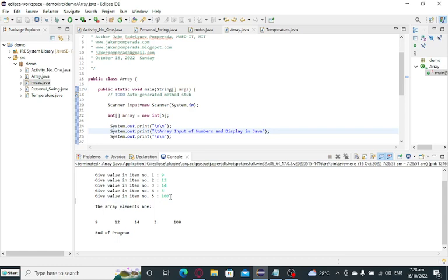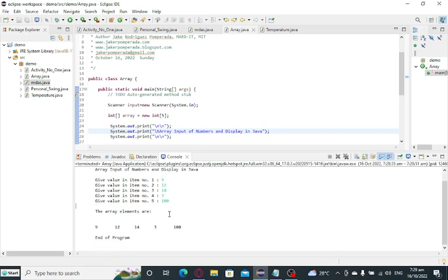So when we run, whatever the series of numbers that we give, 9, 12, 14, 3, and 100 will be displayed here. End of program.